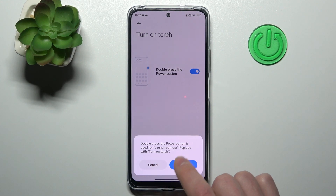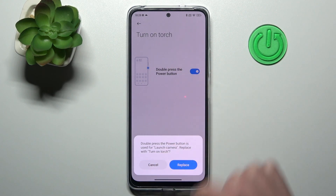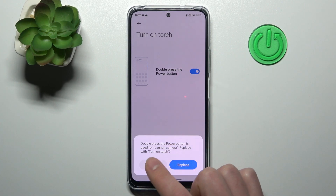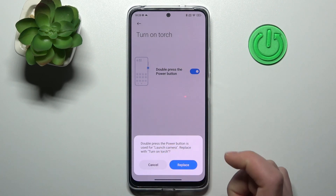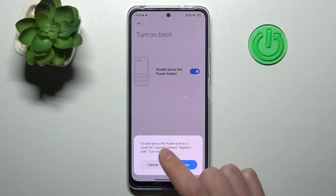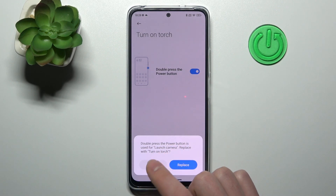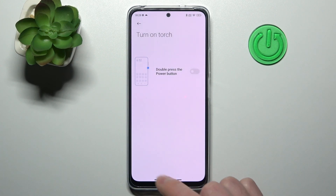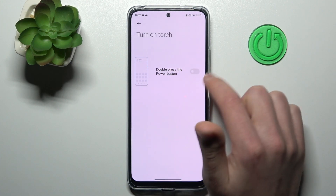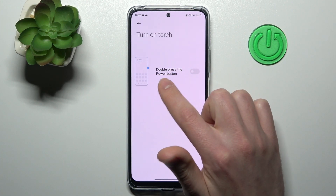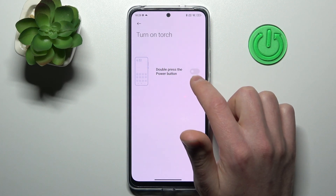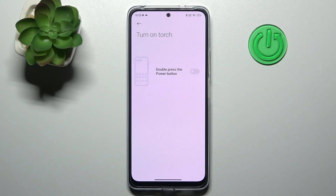If you tap replace, we activate turn on touch. If you tap cancel, we keep launch camera active. I want to activate launch camera, so I tap cancel — and as you can see, the turn on touch option is disabled automatically. And that's it.